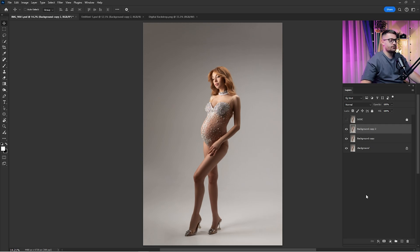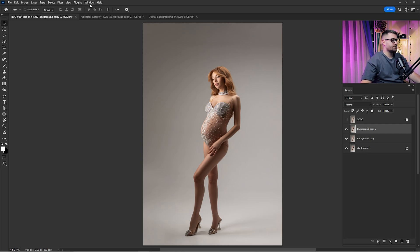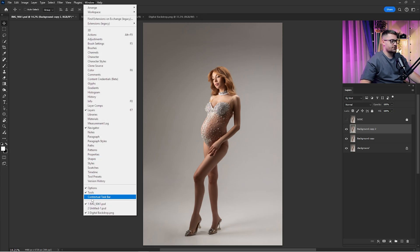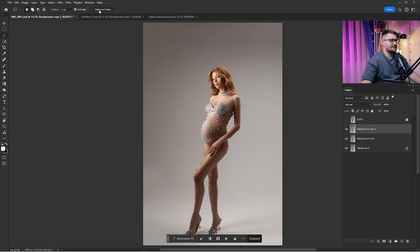Now we want to divide the subject from the backdrop or the background. Click on Window and then click on the contextual task bar. Here we have Select Subject and Remove Background. I'm going to click on Select Subject because I want to refine the hair around it. Wait until the selection is done, then click Select and Mask.